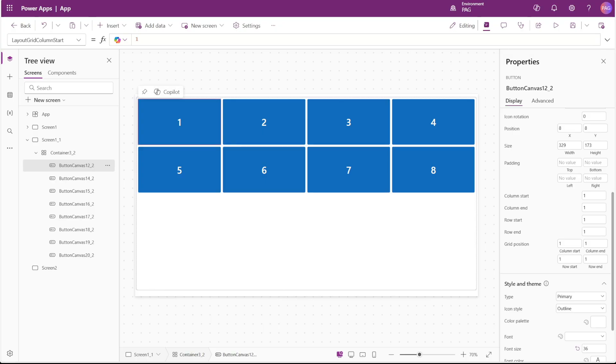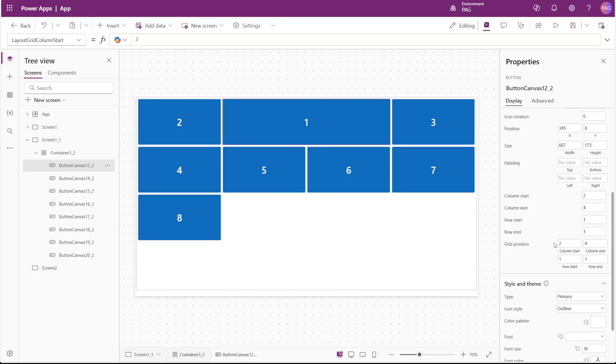For example, if I want button number one to be centered in the middle of this grid, I could set the column start as two and the column end as four. So this means that it would take up columns two and three.